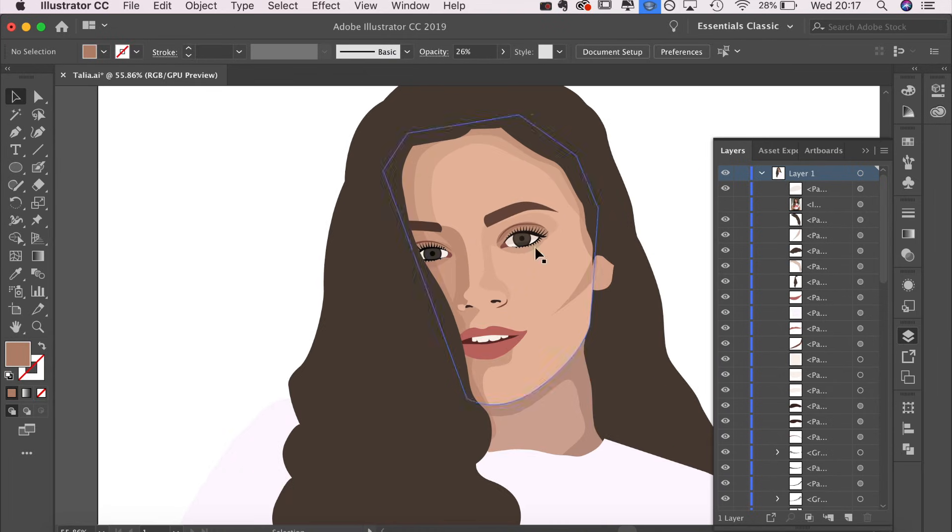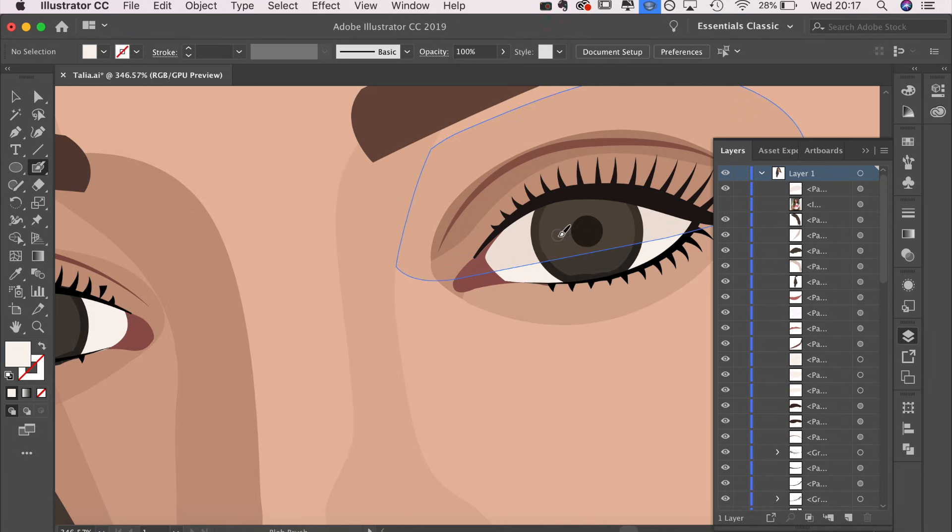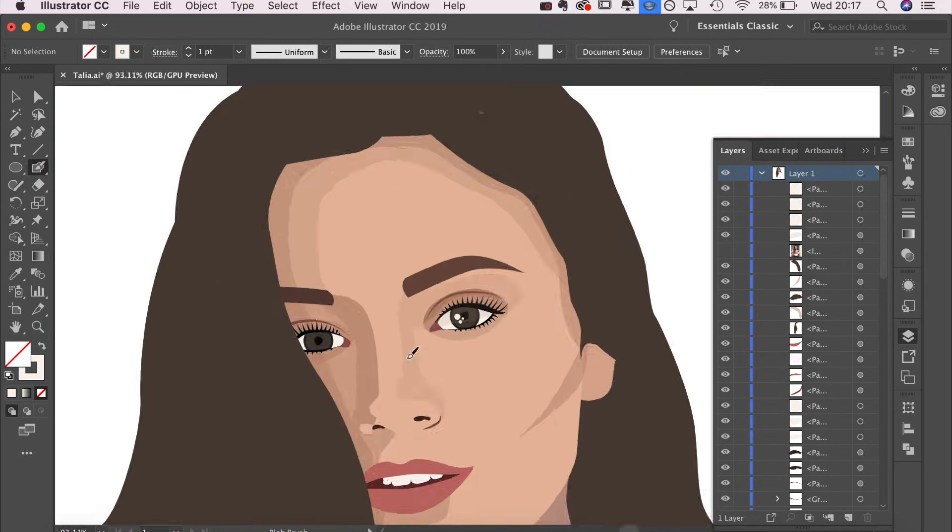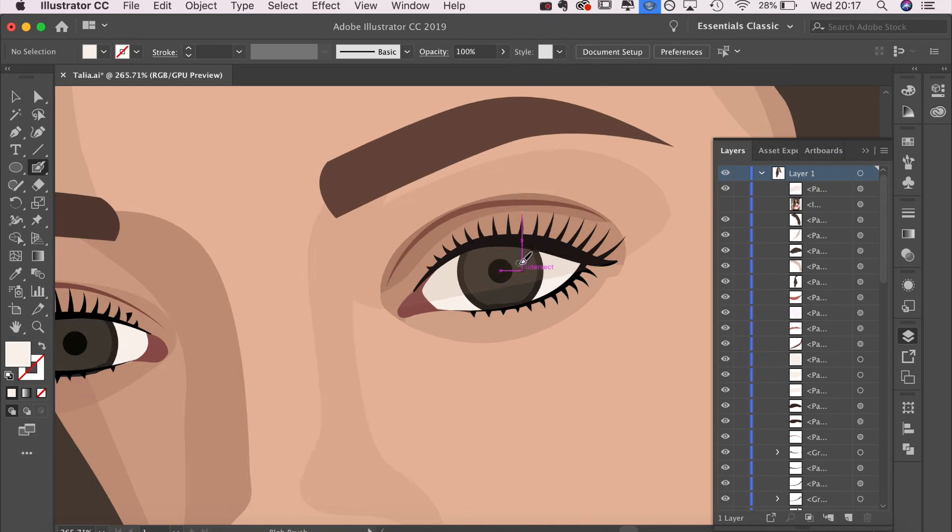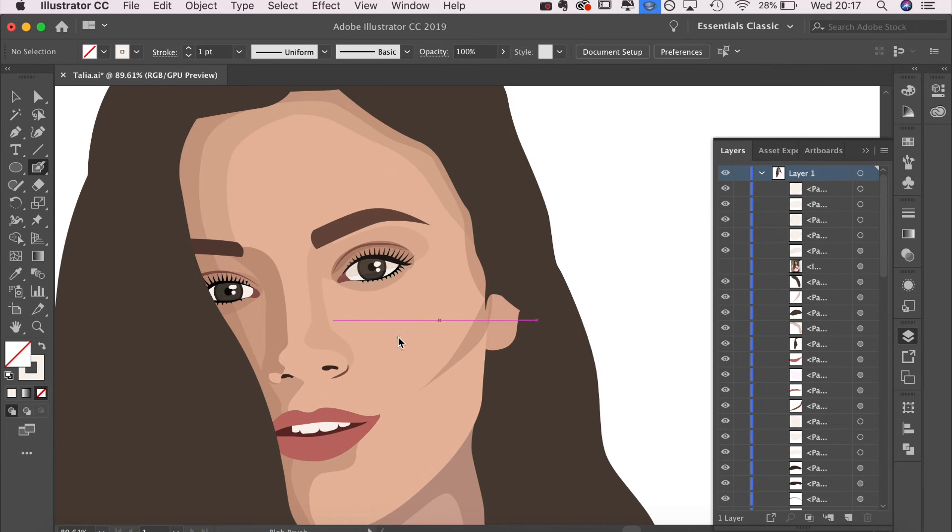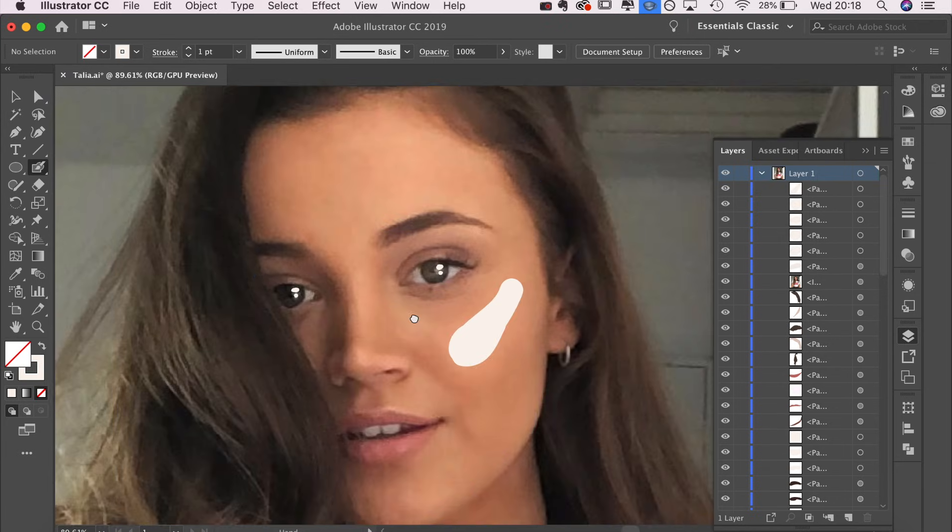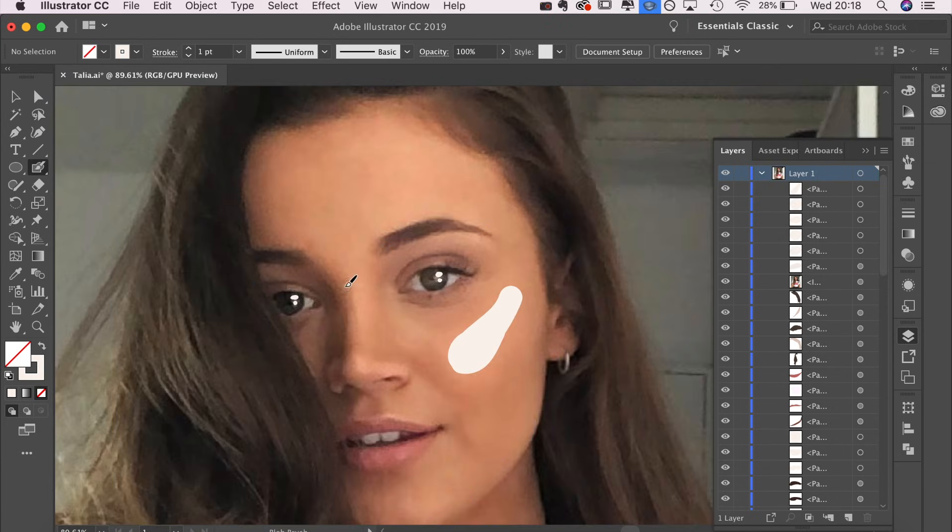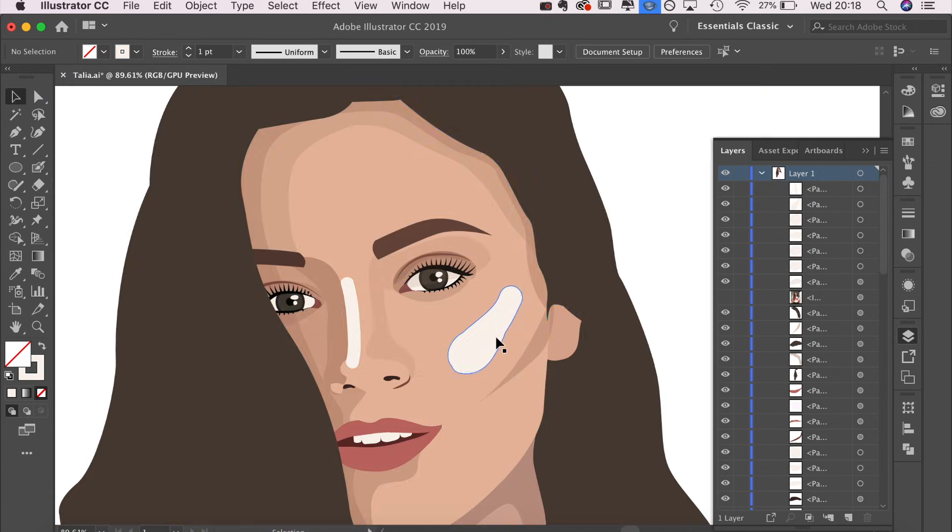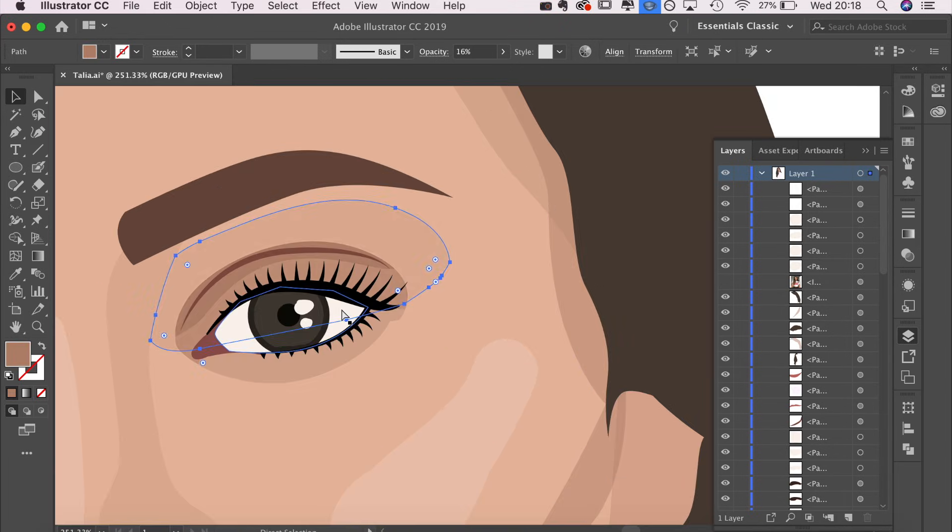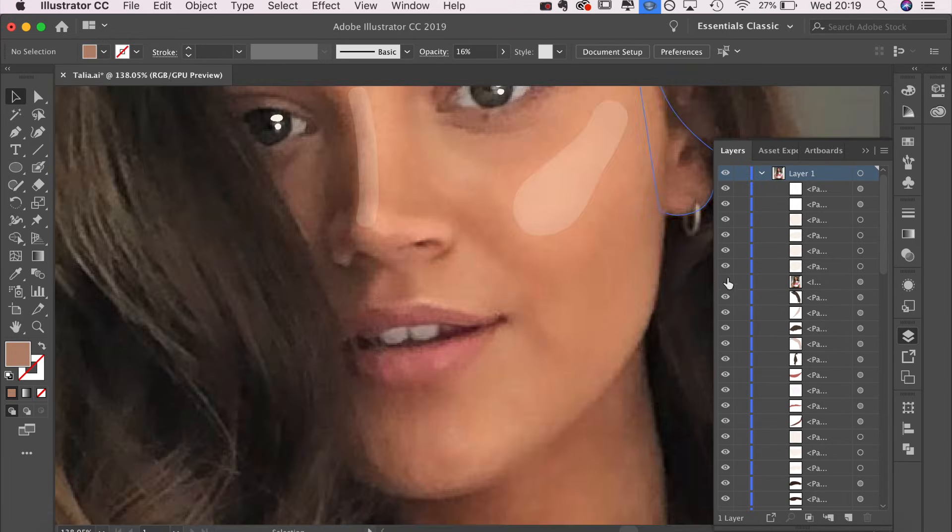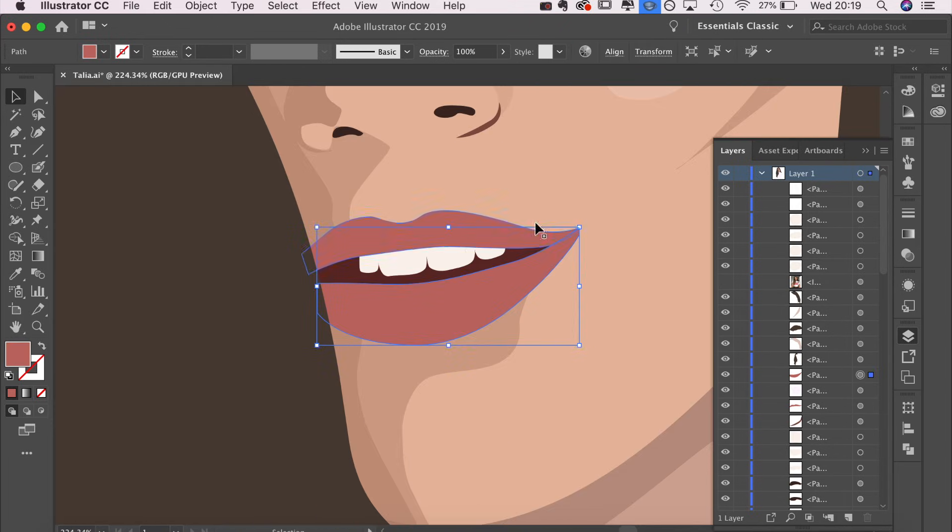Once I've got the basic shadows down, I like to do some highlights. I always do some kind of eye highlight. It's super important. It makes your character look alive. Then I'll do a cheekbone highlight, a nose highlight, sometimes under the eyebrows, and usually on the lips.